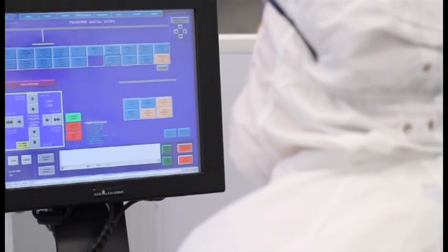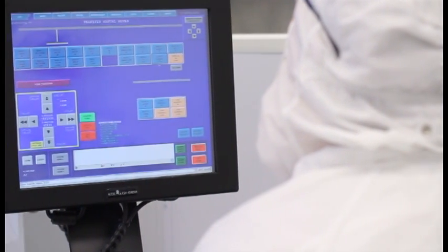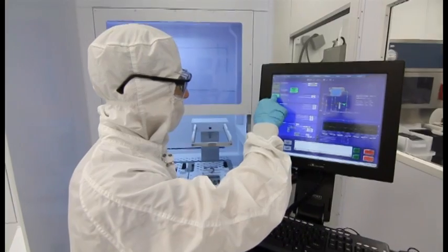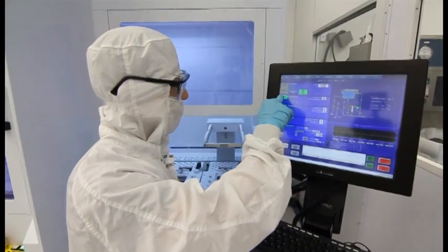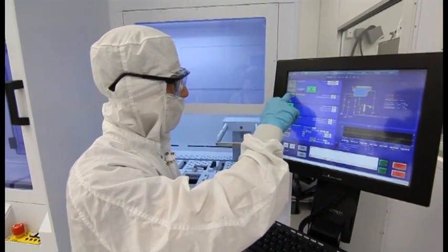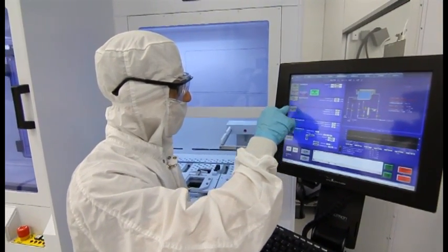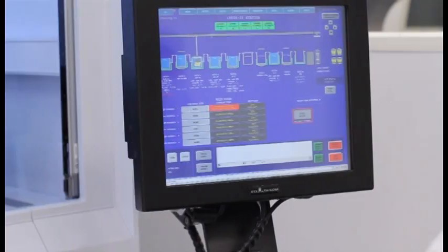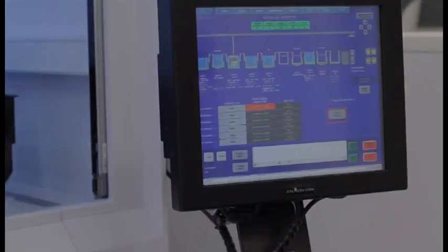Our industry-leading software includes fully compliant GEMSEX 2 remote host interface, local trending, data logging, recipe generation, and backup, and is packaged into an intuitive user interface.